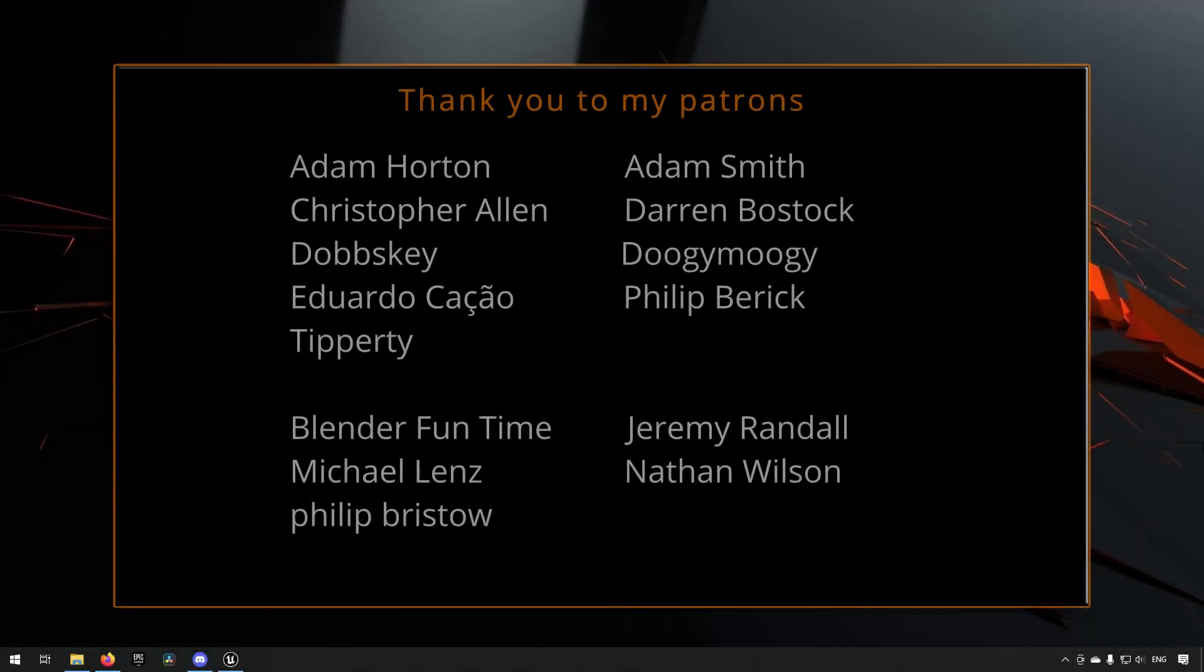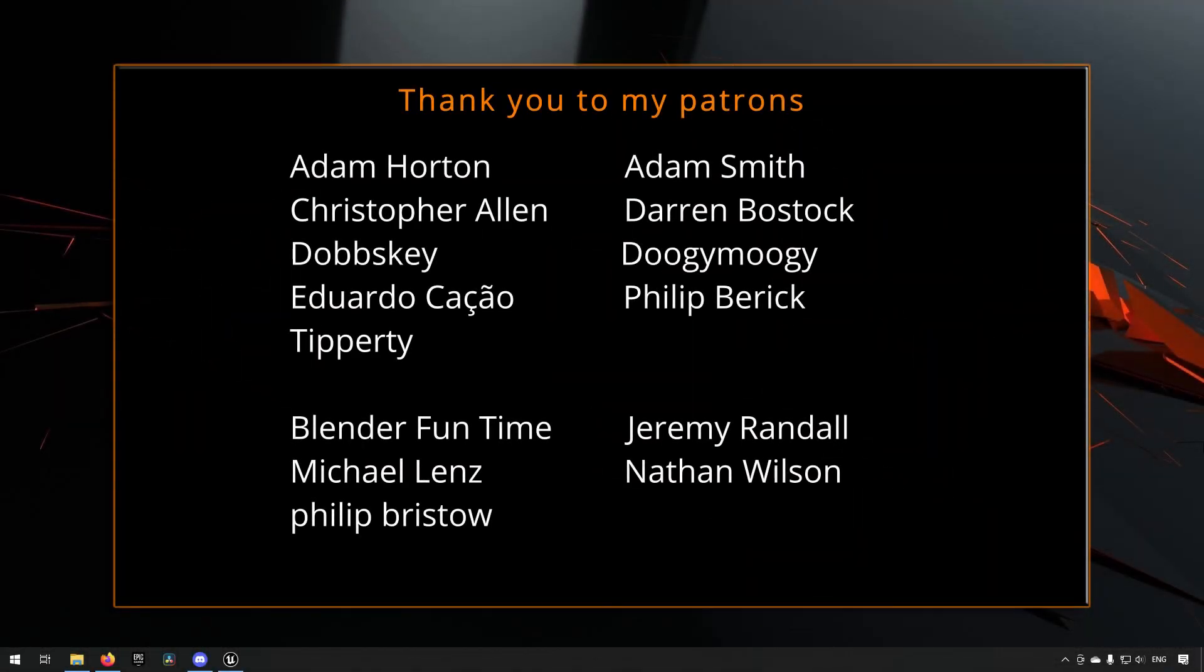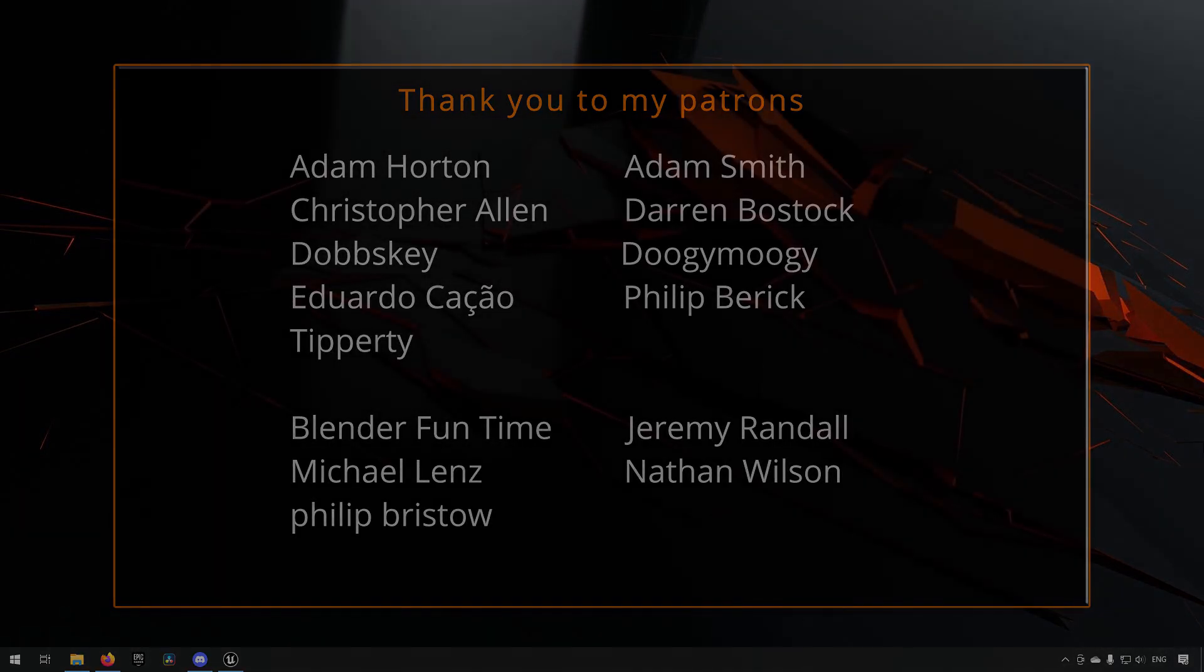Before we continue with the video, if you like what I'm doing here on this channel, please consider subscribing. It helps the channel a lot. Anyway, let's get back to the video.